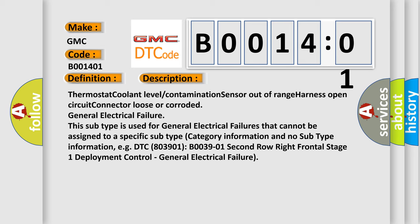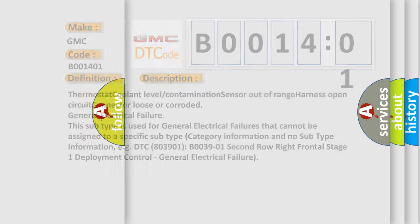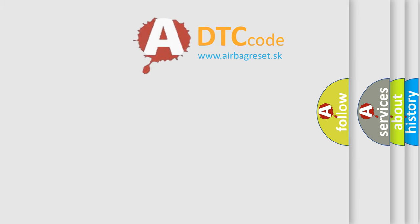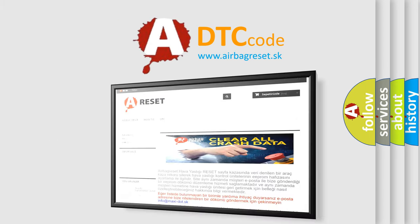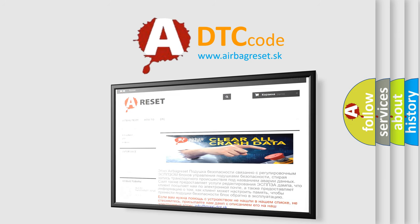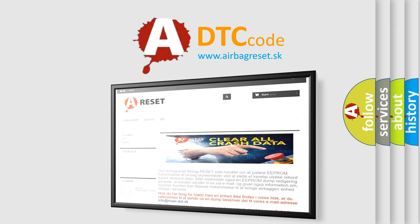The Airbag Reset website aims to provide information in 52 languages. Thank you for your attention and stay tuned for the next video.